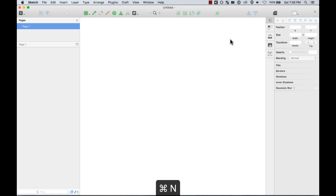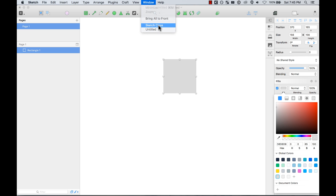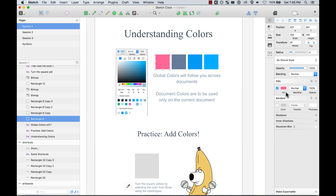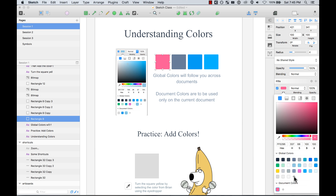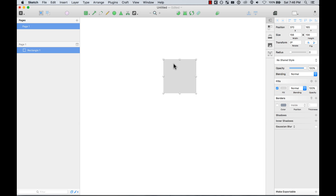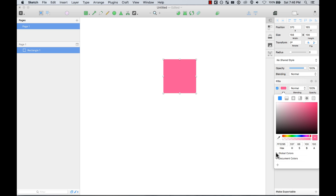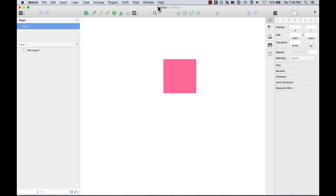That means that when I create a new document, if I want to apply that color, it's not there — I cannot find it because it's not part of this document. If I add it to my global colors instead, I go back to that new file and now I can apply that color right there, because it's going to be following me on any other file that I open.